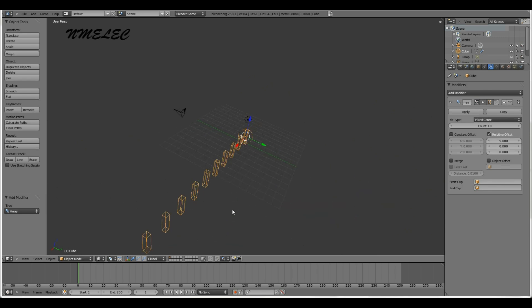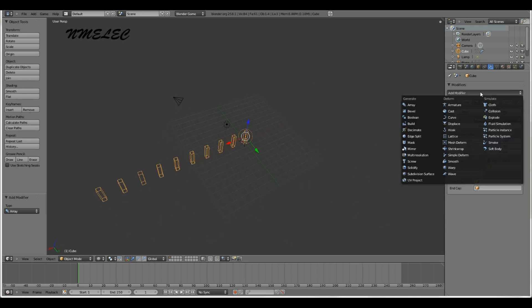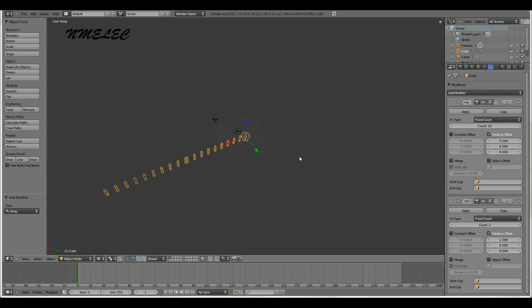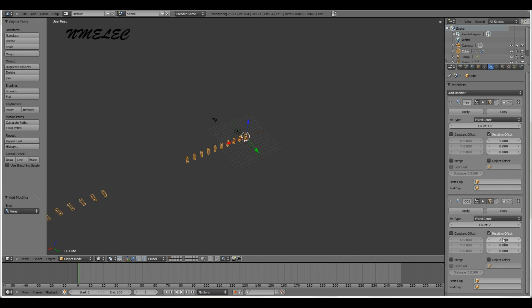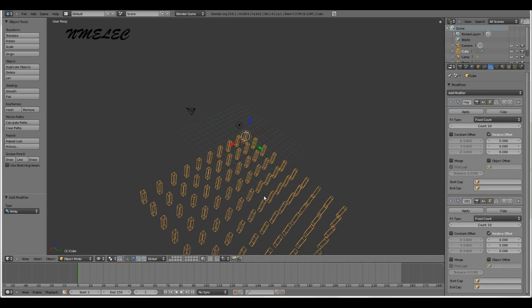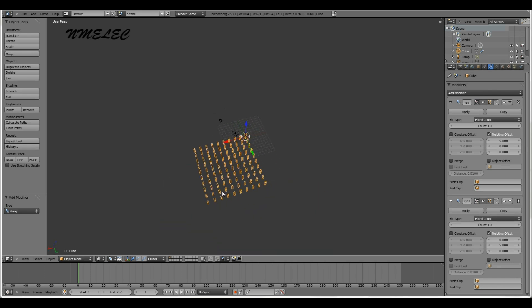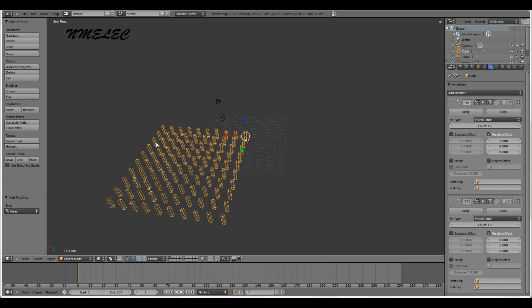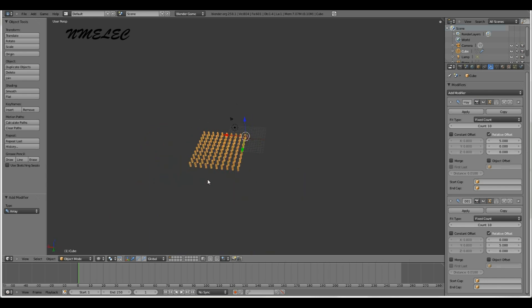Now we want to give it depth, so we're going to add another modifier. You notice it just adds another modifier onto the x-axis. We're going to set that to 0. The way this is aligned is X, Y, and Z, so we want to set the y-axis relative offset to 5. Now they're all lined up. Let's make this count 10 also. So now there's 100 of these, and you have your floor.